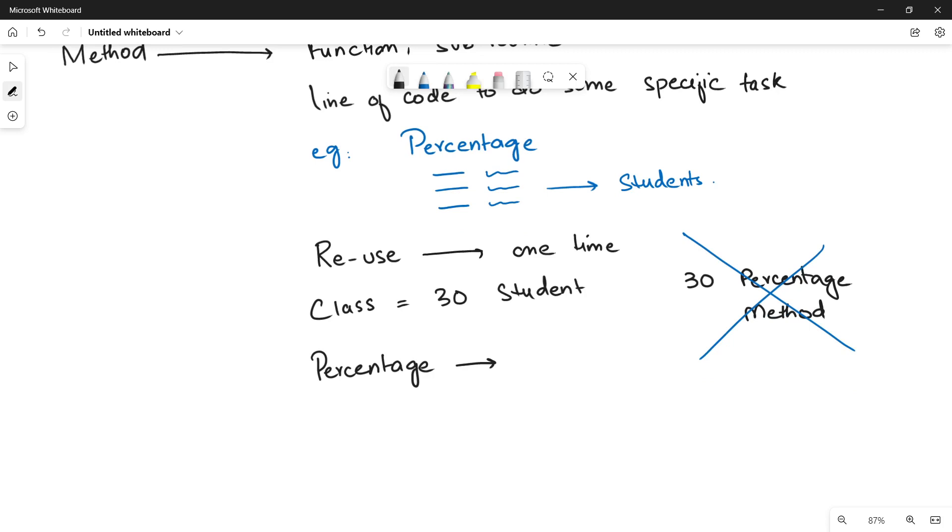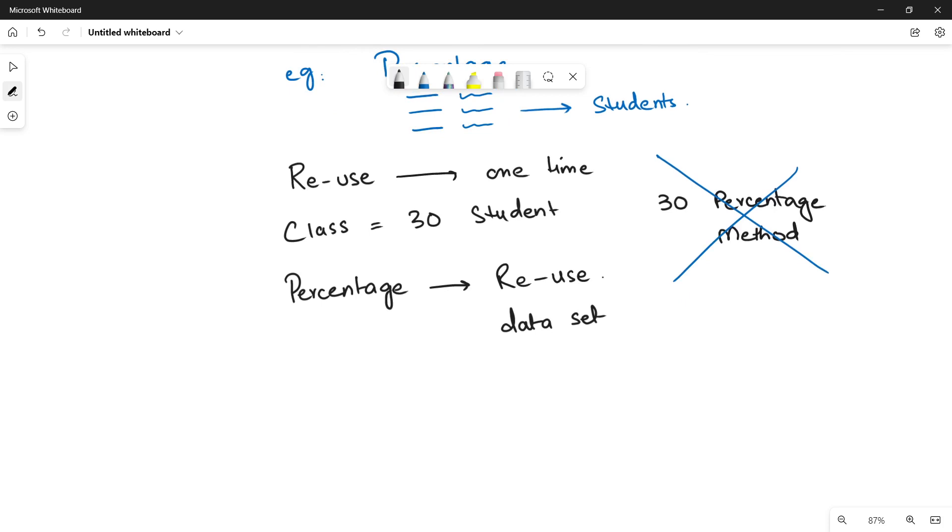You can reuse it for each of your students. The only thing that will change is your data set or the marks that you are going to give to your method. Every time the method is going to take new marks for different students and then it will be calculating a different percentage for each student.